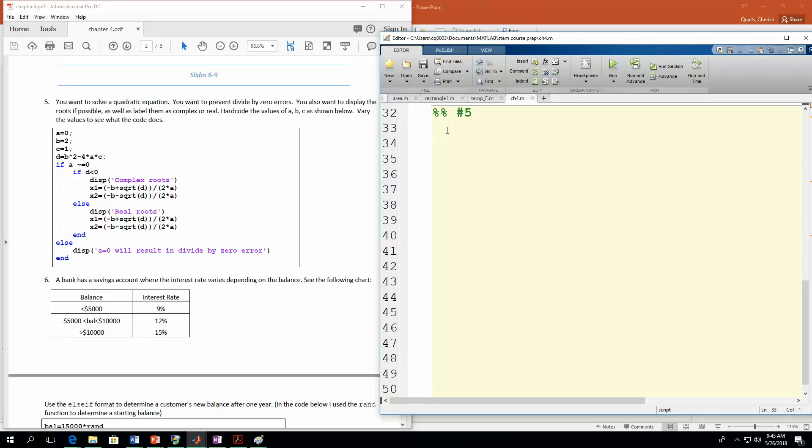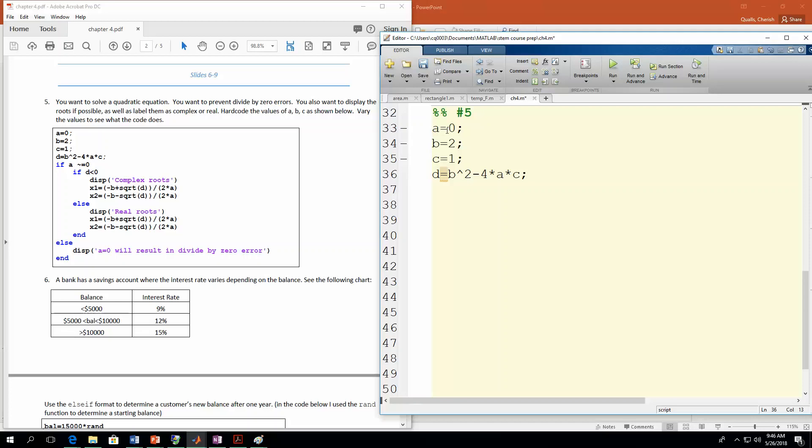And we want to label the roots as either complex or real. For this one we're just going to hard code in the coefficient values, and then we'll change up the values as we run it to see the different paths that the code takes. So let's say a is equal to zero first. That's obviously going to ensure our divide by zero. b is going to equal two, c is going to equal one. And let's calculate the value that's underneath the square root of the quadratic equation. So let's just call it d. So d is going to be b squared minus four times a times c.